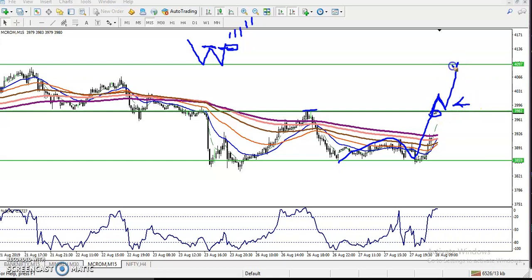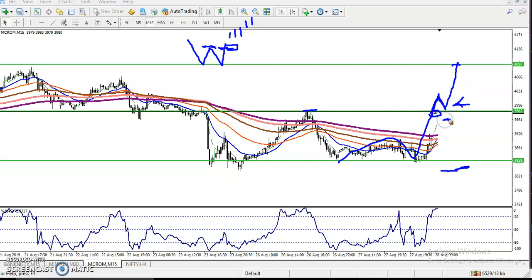The target will be somewhere here. But don't place your stop loss just below this area — it is too high. When you enter the market, always place the stop loss just a little more below, or you can use ATR: 1.5 ATR or 2 ATR. And this is our target.